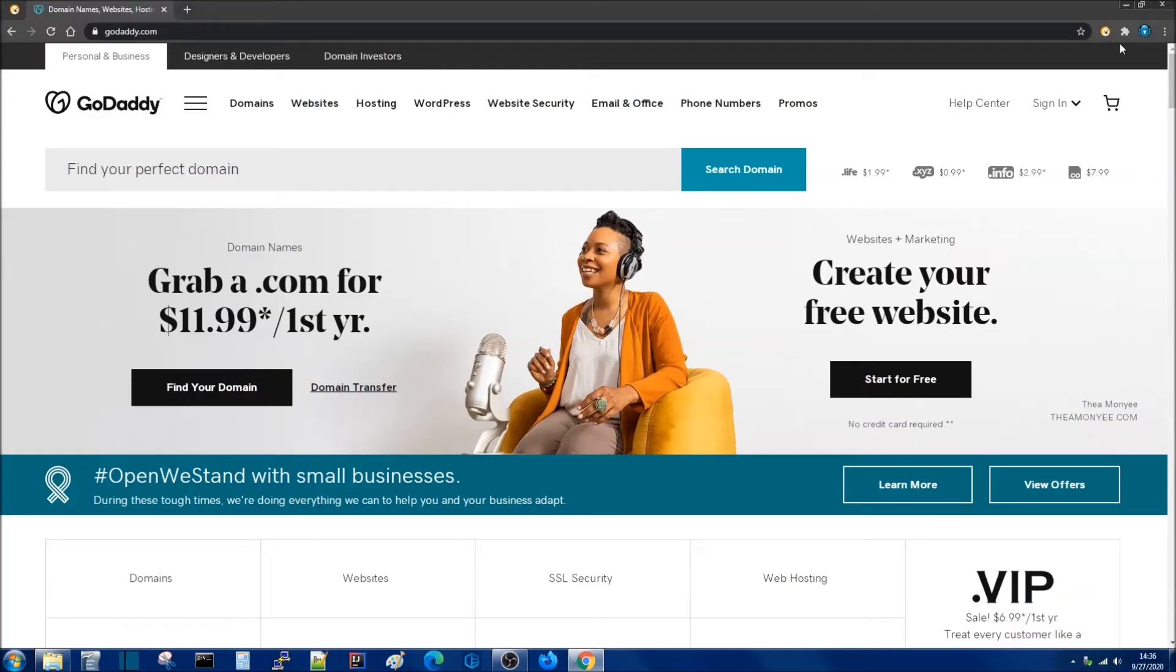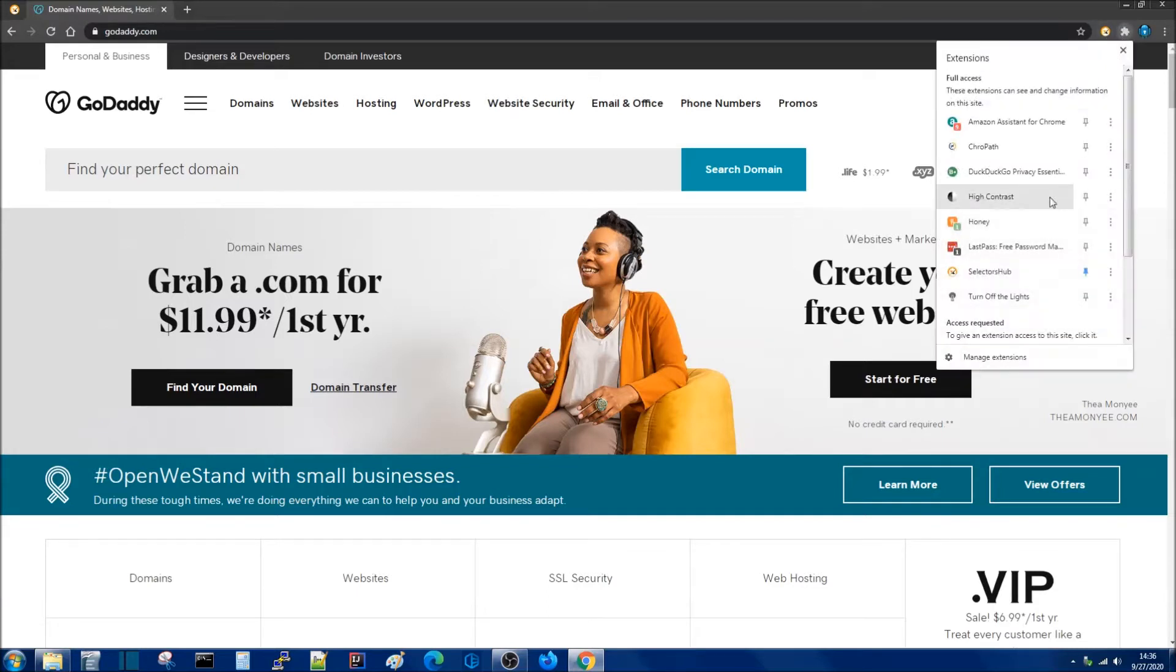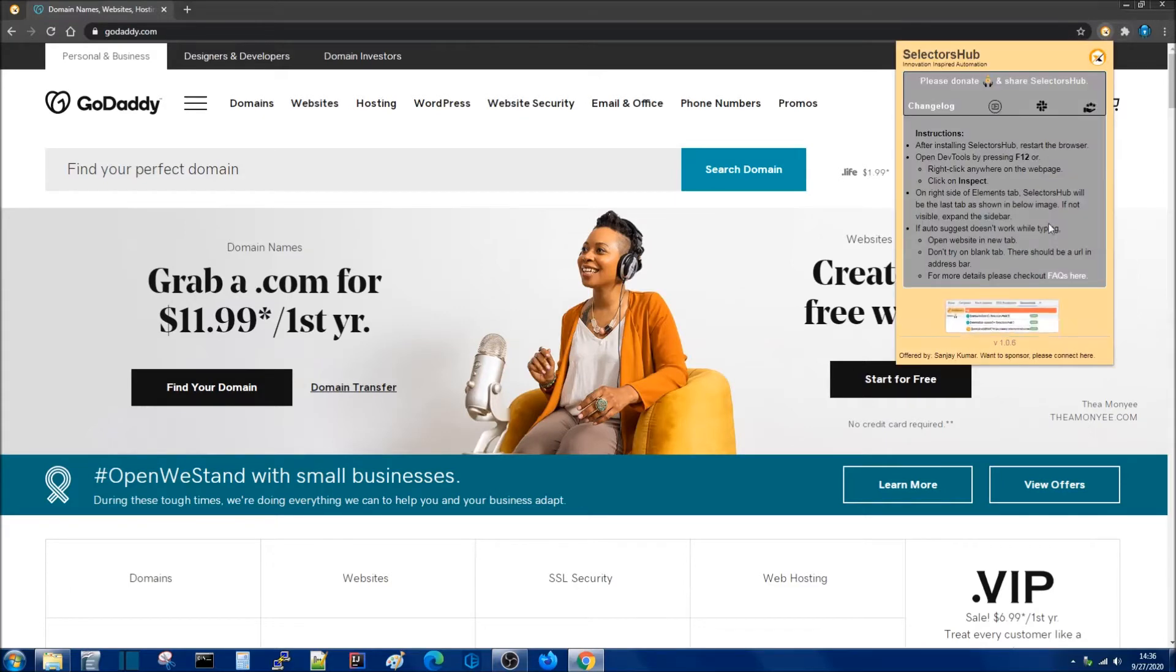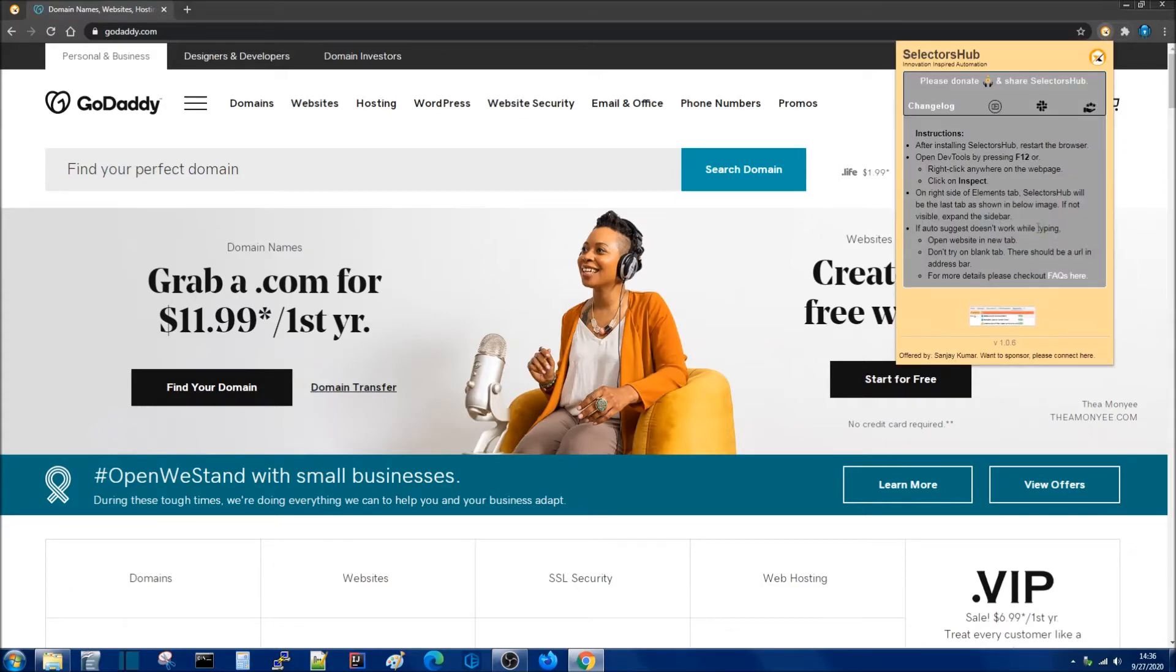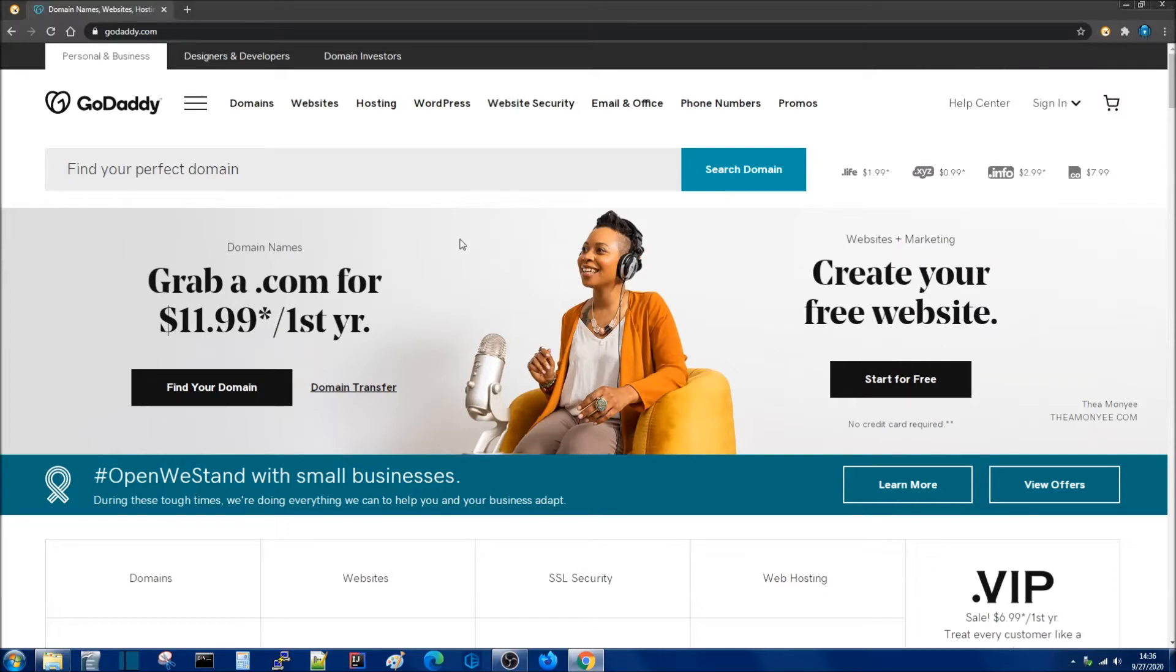I went ahead and added the Selectors Hub extension to my browser. In this case I'm using Chrome. If it's not showing up here you can search it within your extensions and you can use this pin button to make it available here. If we click here we can see some useful information on how to get started with the tool. I'm going to be using this GoDaddy website to show you how this tool works.